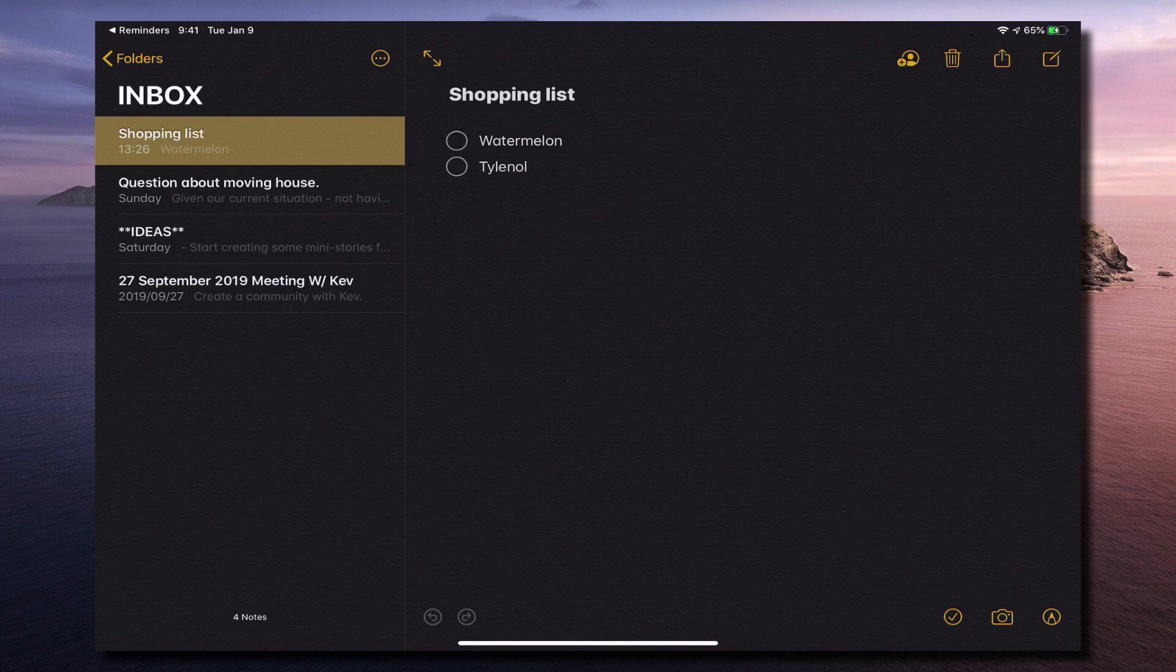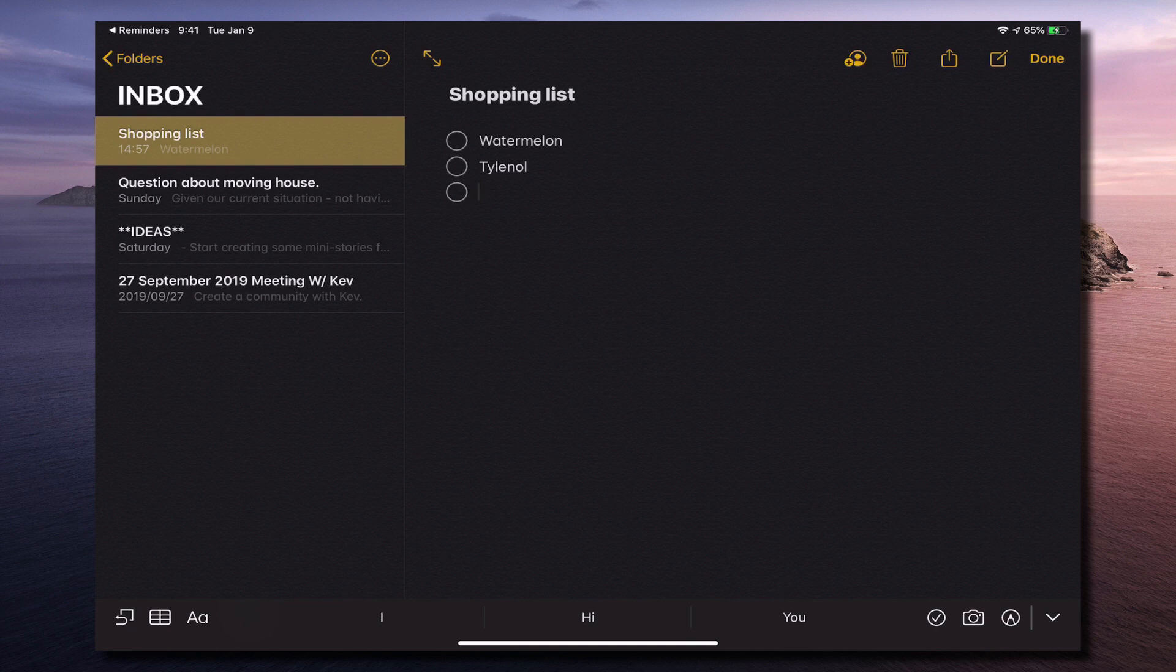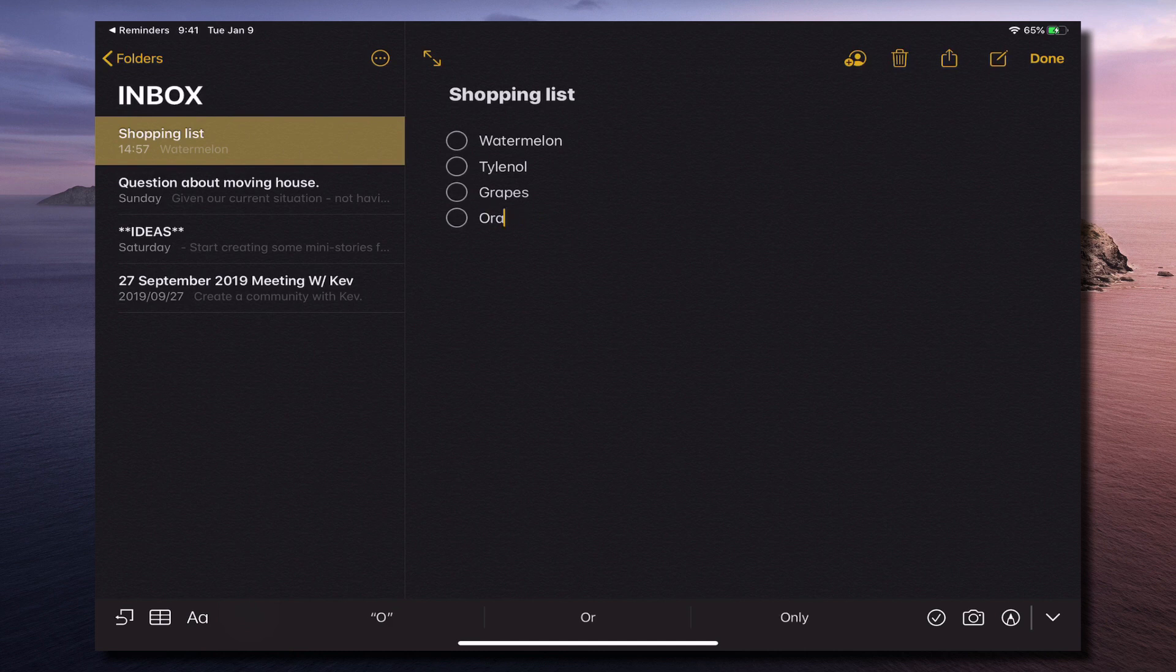So I can continue to add tasks to this list. So Tylenol, grapes, oranges. I can add things. Continue to add to this list. Boom. Done.